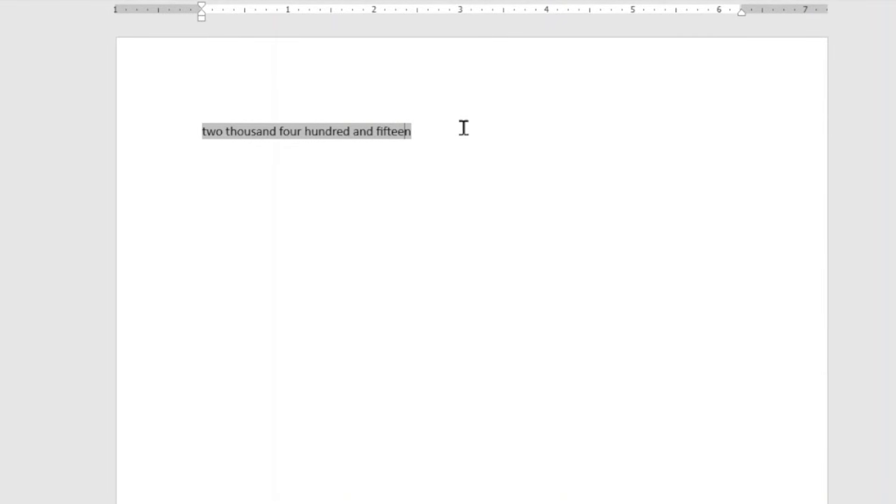So that's it on how you can convert numbers into words using Microsoft Word. If you have found value in today's video, please give it a thumbs up. It does help us out.